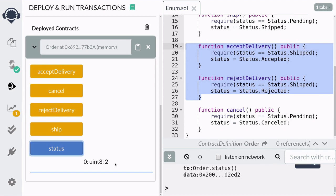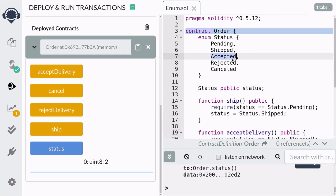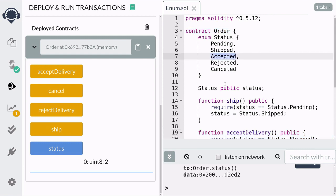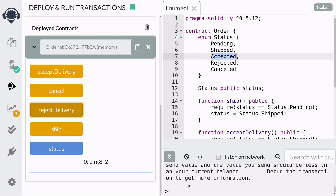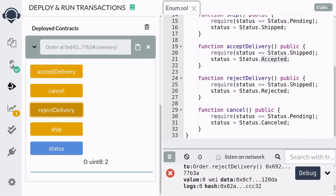Call acceptDelivery and you can verify that the status is now equal to two, which is equal to accepted. And if you try to reject the delivery after it's been accepted, you'll notice that the transaction will fail. This is because you can only reject the delivery if the status is still equal to shipped.